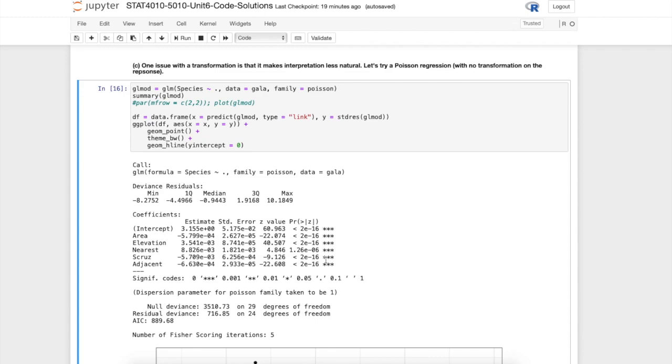The way that we get tests and confidence intervals for maximum likelihood estimation is to use some asymptotic theory about MLEs. That theory says that the maximum likelihood estimators are asymptotically normal. In the limit as the number of data points goes to infinity we have asymptotic normality, and that's where we get these tests from.